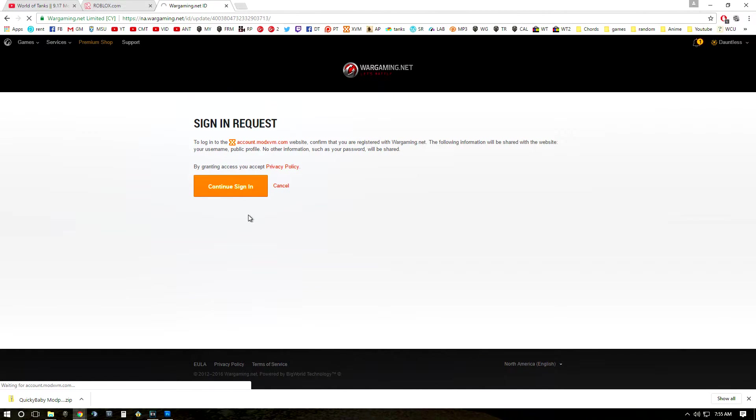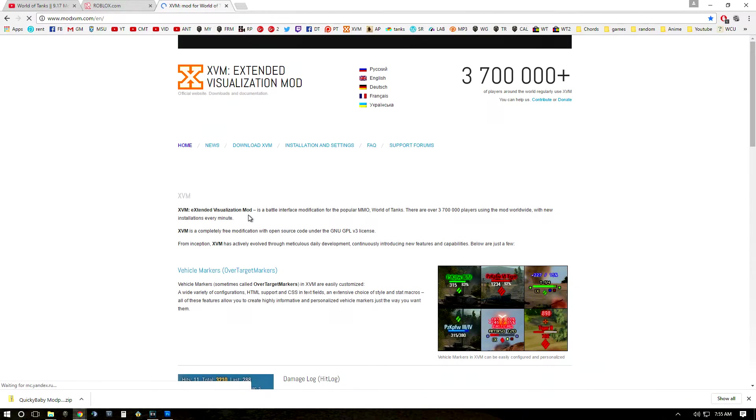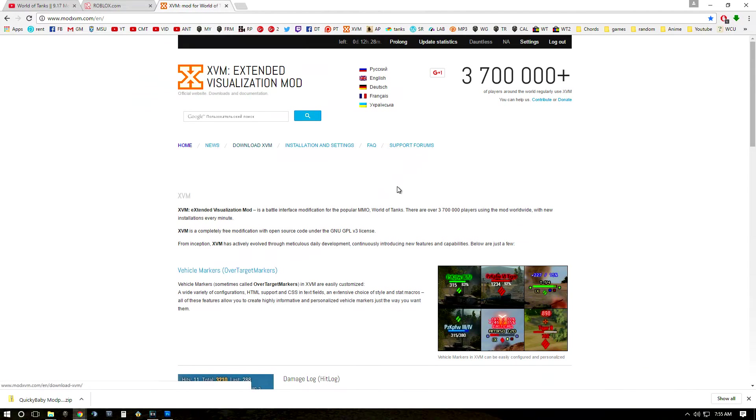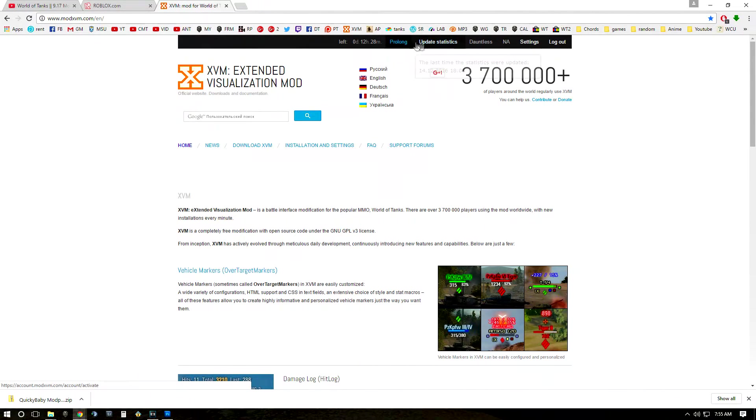For those of you that, you might have to put your email address and your World of Tanks information in but it's completely safe. And once you're in this screen, what you're going to want to do is there's going to be a button right here that says activate.